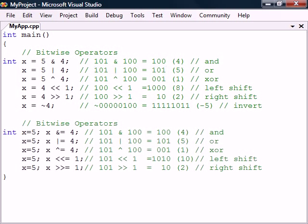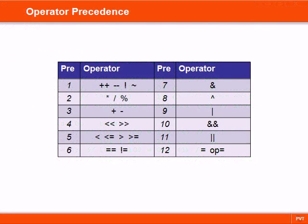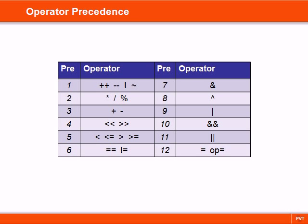These bitwise operators also have shorthand assignment operators. Now let's look at operator precedence. In C++ expressions are normally evaluated from left to right. However, as we can see in this table, different operators also have different precedence that determines which one gets evaluated first. This same order applies to many other languages such as Java and C# also.